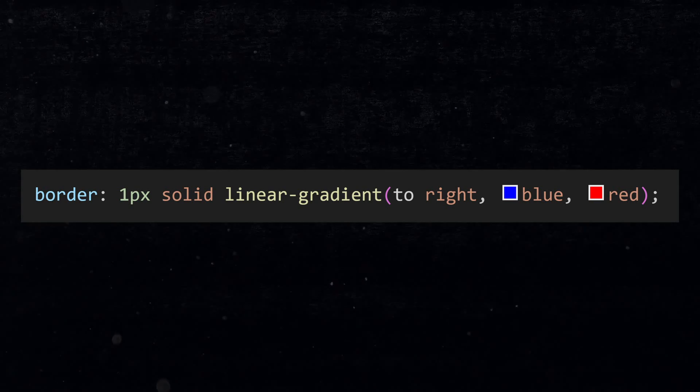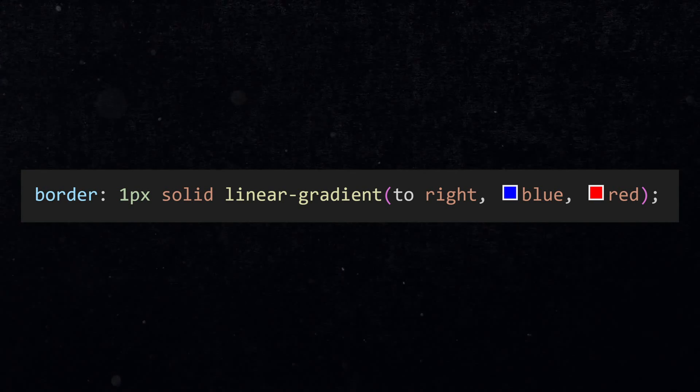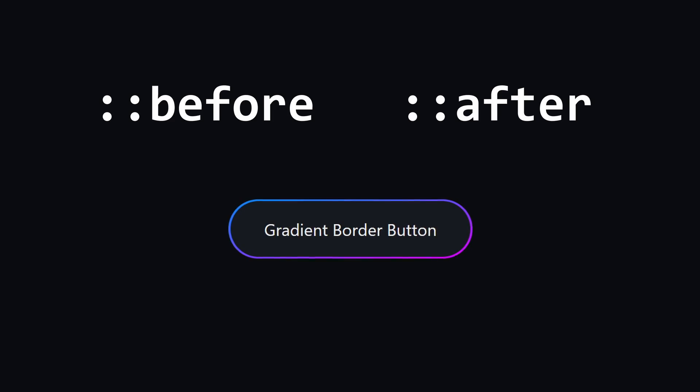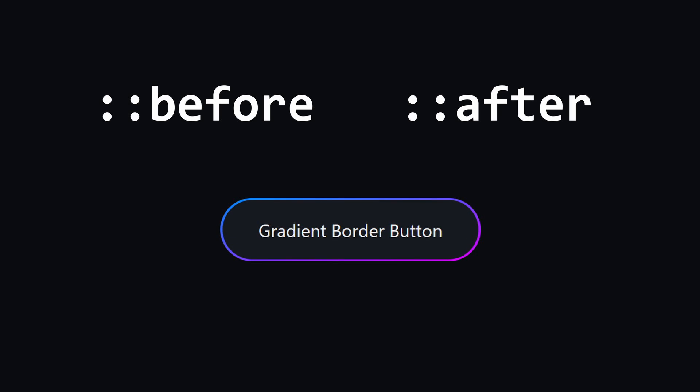Have you ever tried putting a gradient on a border and it didn't work? Before and after pseudo elements will enable you to do basically everything that is not possible with normal CSS.